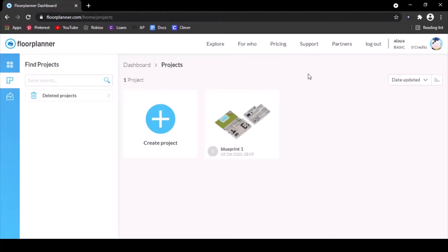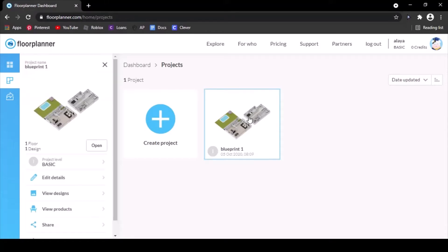I'm going to be using a project that I did earlier this year in my engineering class. I have Blueprint 1, and then it goes over here, and you just hit open.